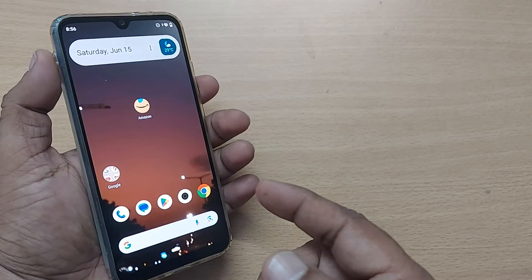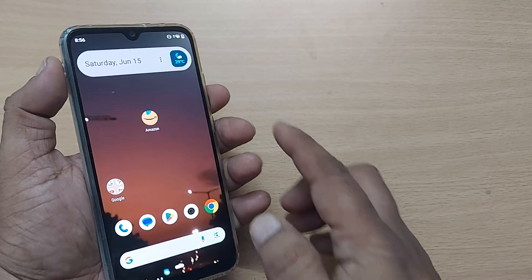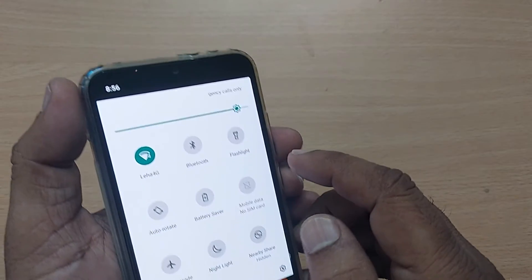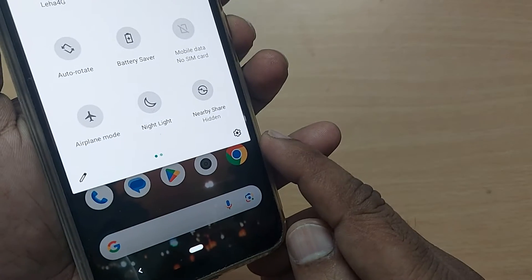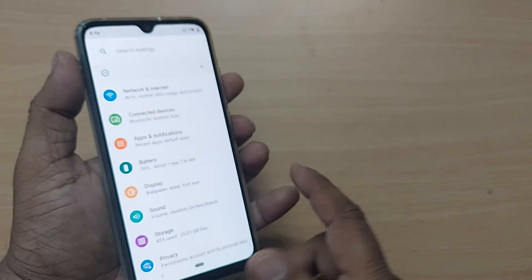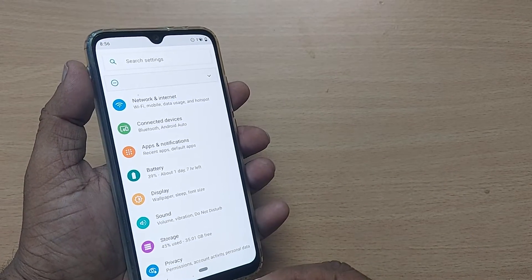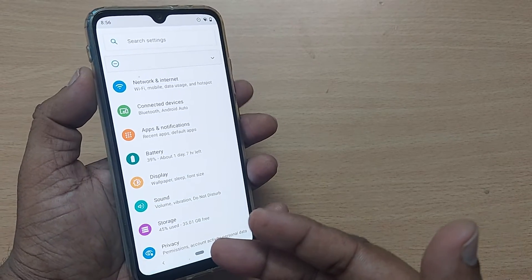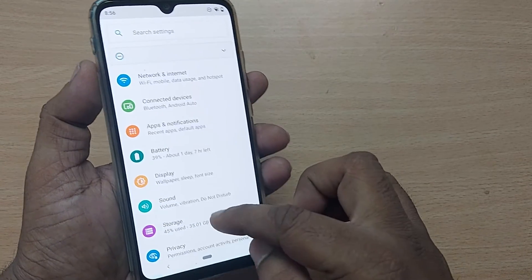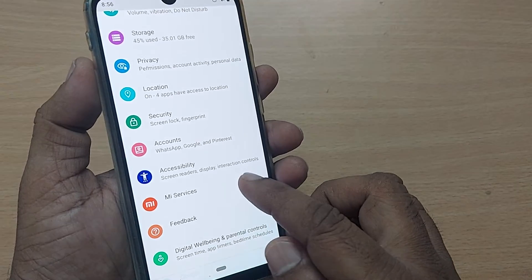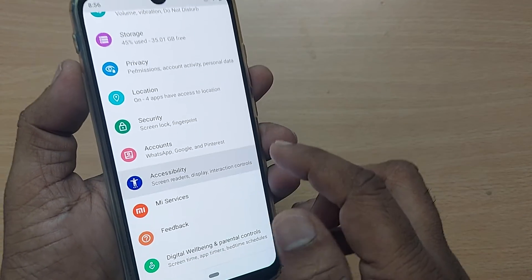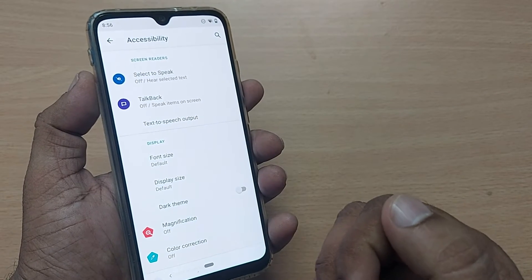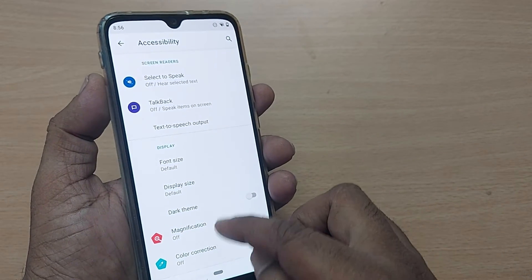If you are new to this channel, kindly subscribe, like and share the video. To do that, you have to get into the top right corner and go to the settings icon, just tap on that one. Upon tapping the settings icon, you'll be entering into this menu — just scroll up, somewhere you will find the accessibility option, tap on it.